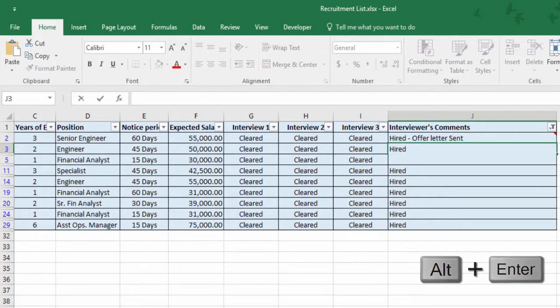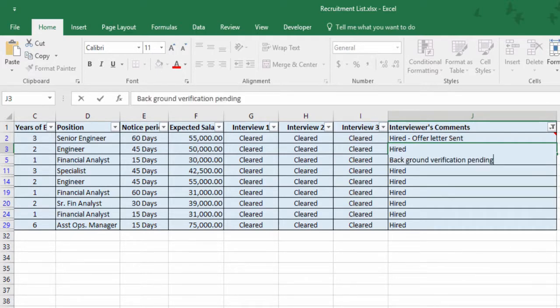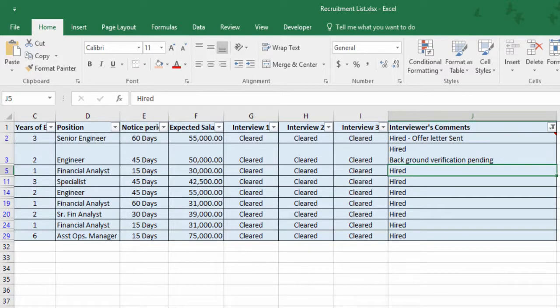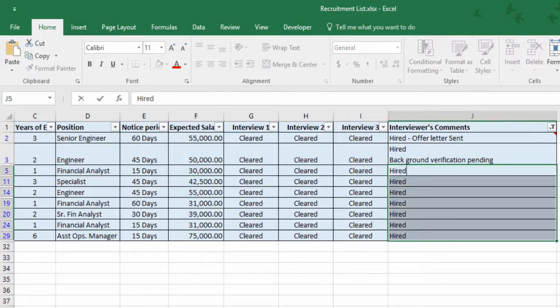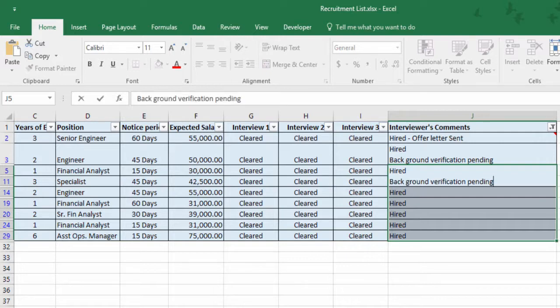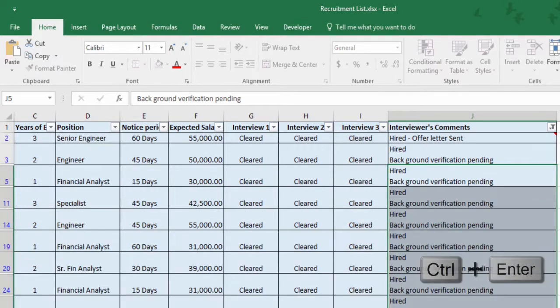Let me give a status here. But in case you'd like to enter the same content in more than one cell, just use this shortcut — before that, select the cells that you want to enter the content into.